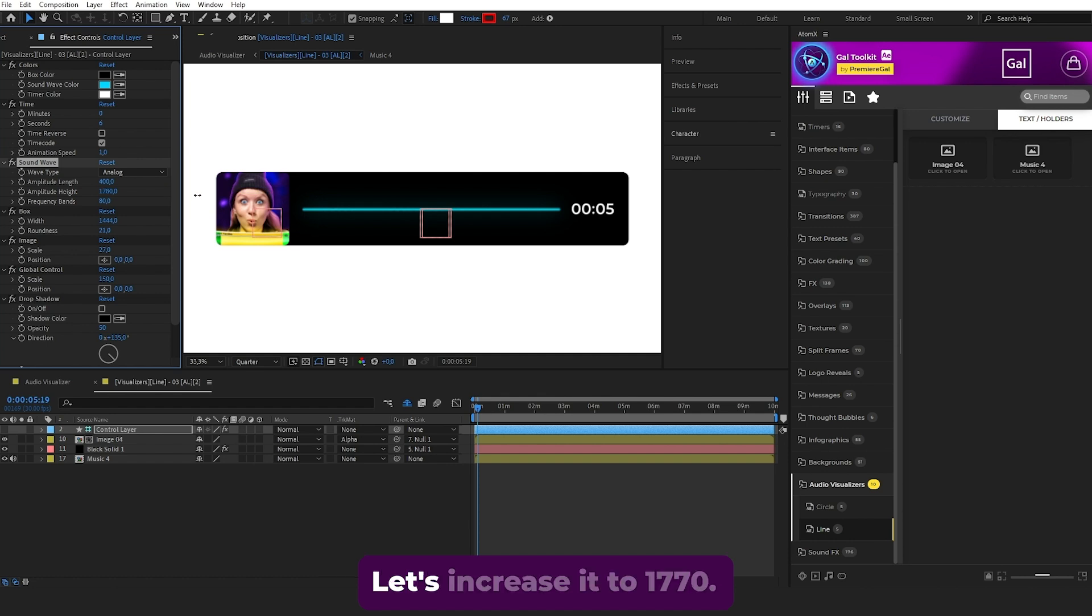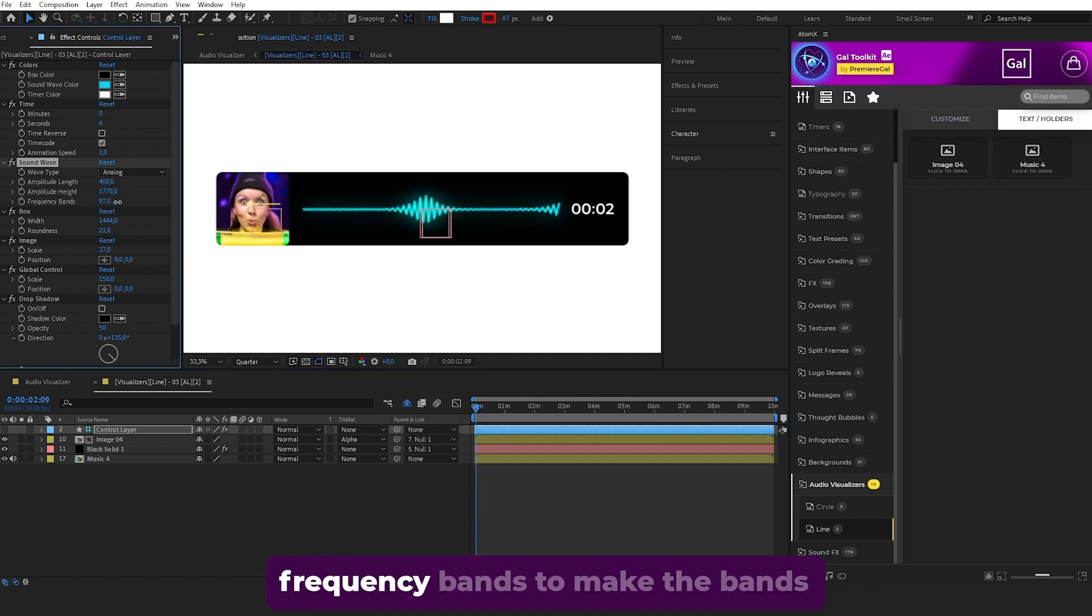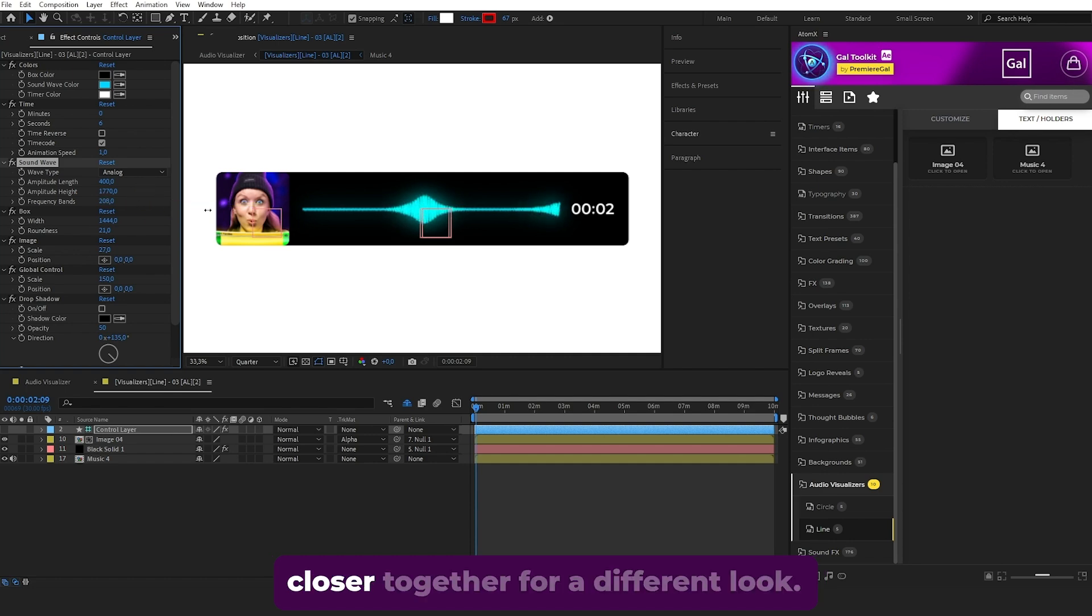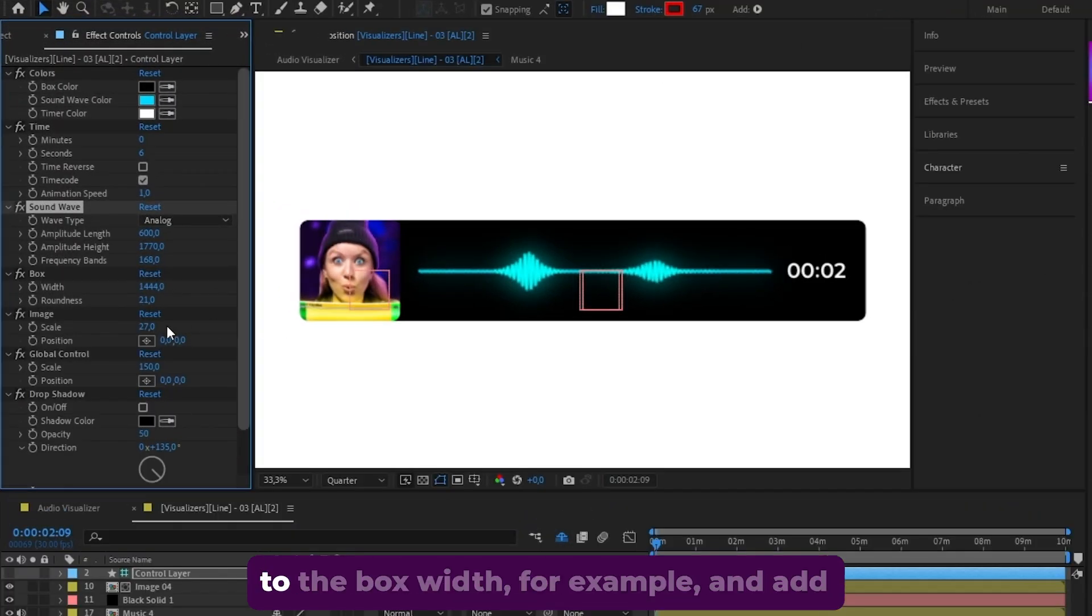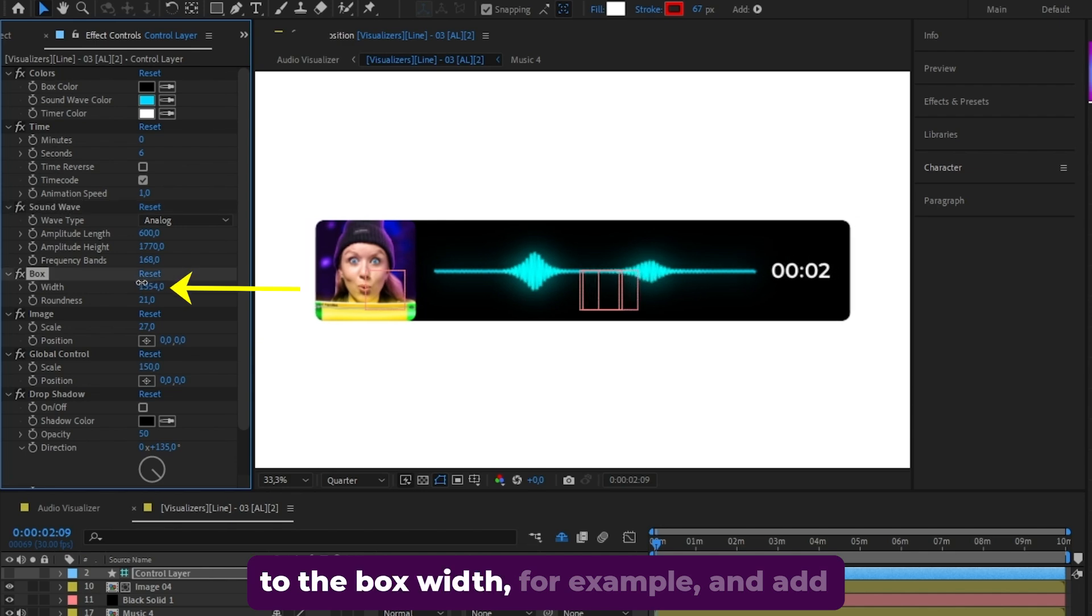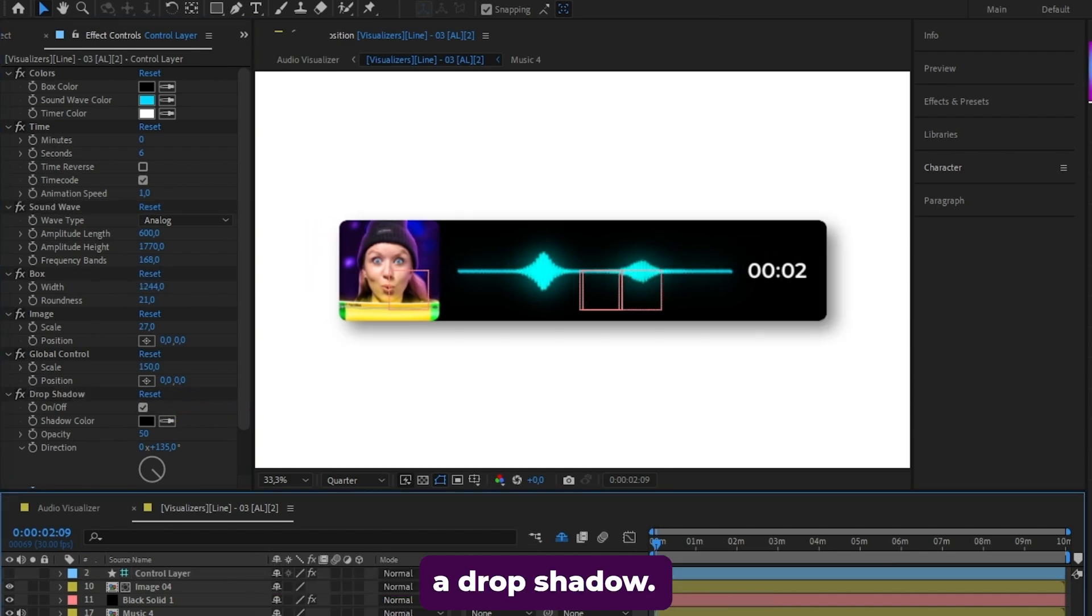We can also increase the frequency bands to make the bands closer together for a different look. You can make other adjustments to the box width, for example, and add a drop shadow.